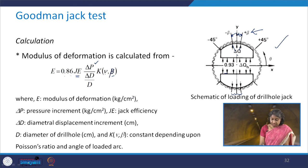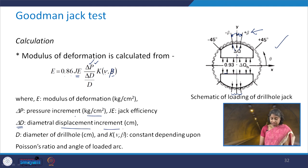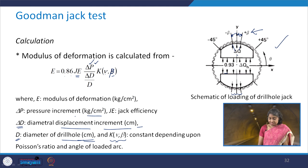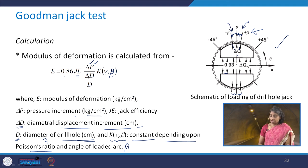In this expression, Δp is the pressure increment in kg per square centimeter, JE is the jack efficiency, Δd is the diametral displacement increment in centimeters, d is the original diameter of the drill hole in centimeters, and k(ν, β) is a constant which depends on Poisson's ratio ν and the angle of the loaded arc β.